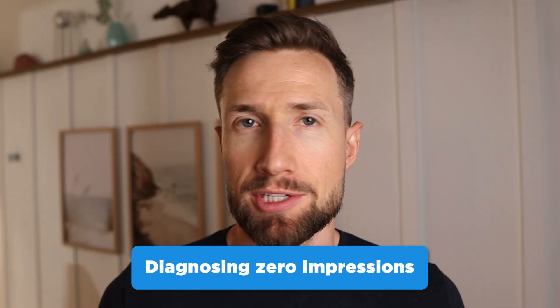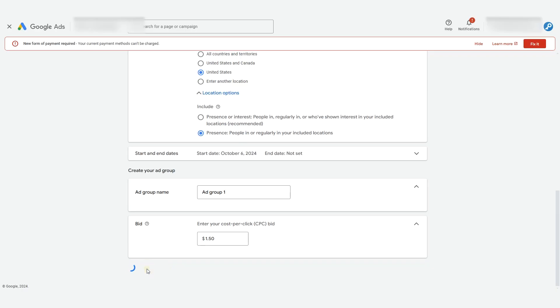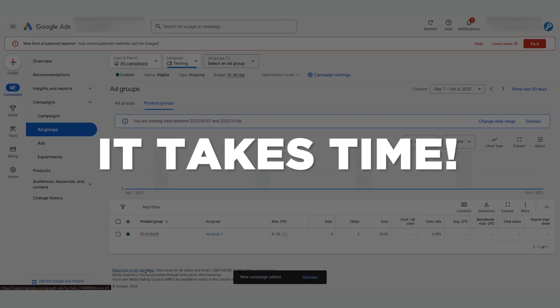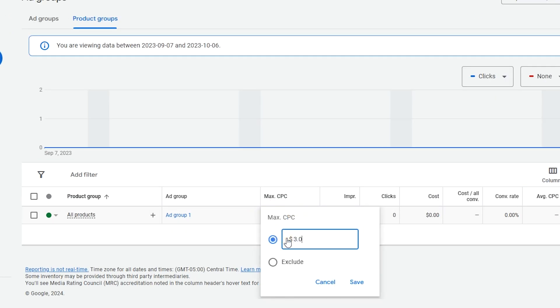So your campaign has no impressions and therefore no clicks. Here's what we'll look at fixing in order. First, how long has it been since you published your campaign? Make sure it's at least 24 hours. It takes time after you launch your campaign for Google to index your feed and to start showing it to people. If you want to speed things up, you can try increasing your bids to $1.50 to $3 per click. You will spend a bit more money than you need to, but it will speed things up. After two to three days, check to see if you're at least getting impressions. If still no impressions after the next three days, proceed to the next fixes.